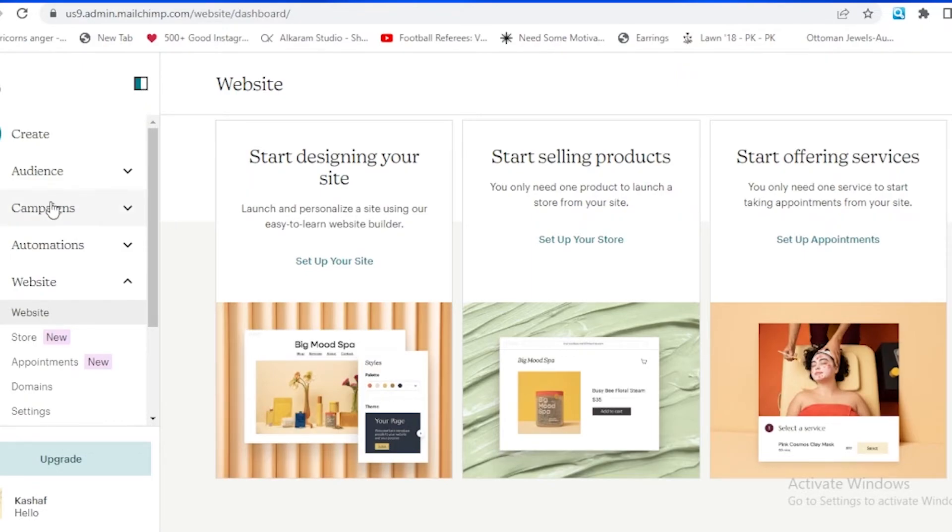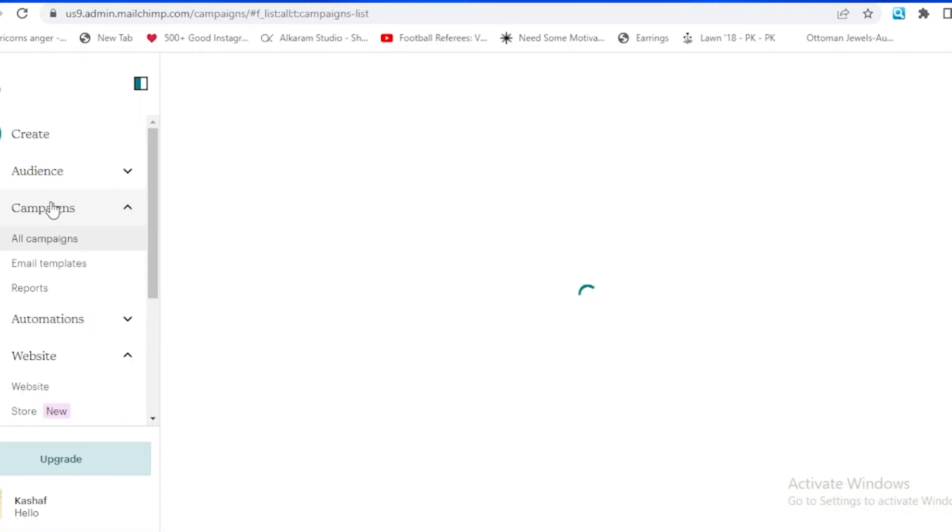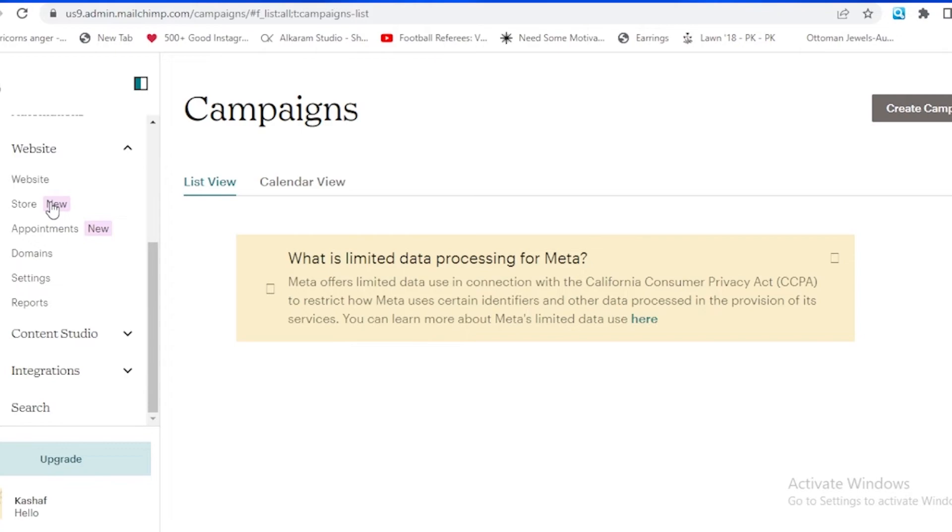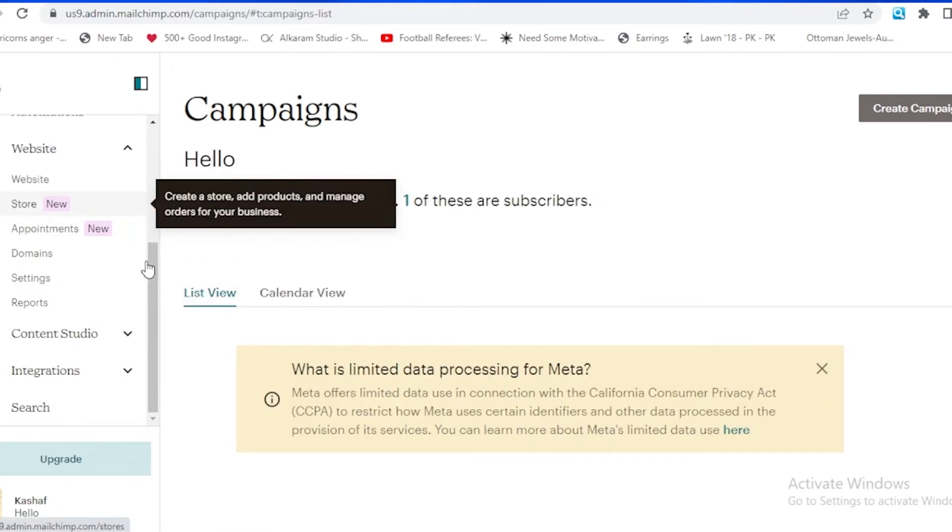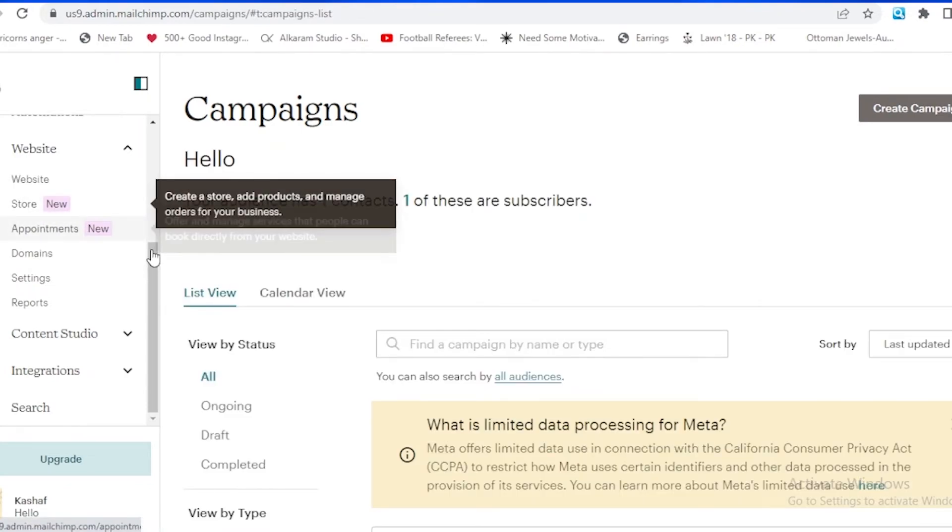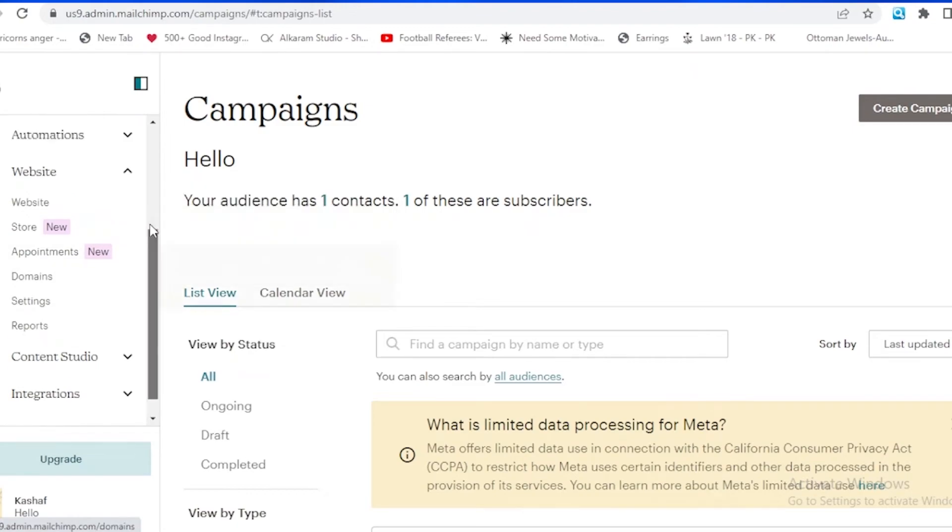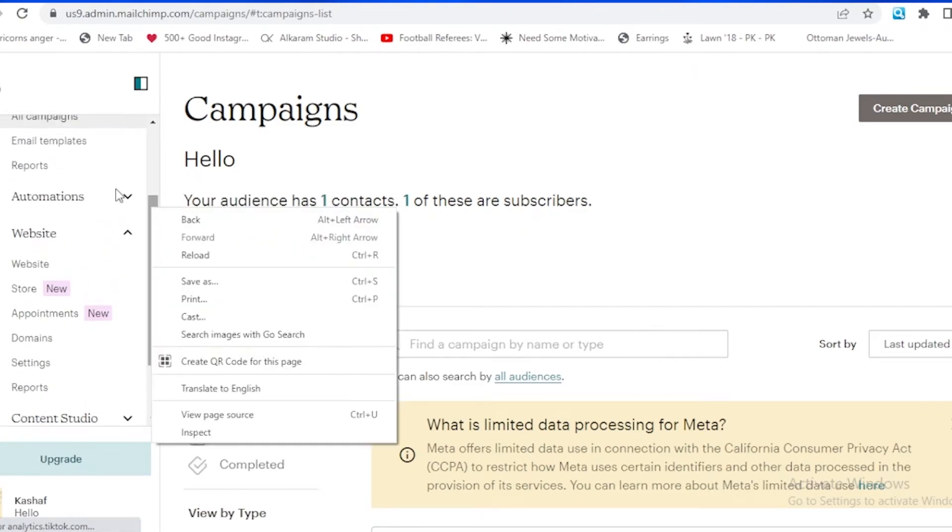Over here, if you see on the campaigns and if I tap on campaigns, it's going to take a while to load this page. Over here you can see that it is written below the campaign.